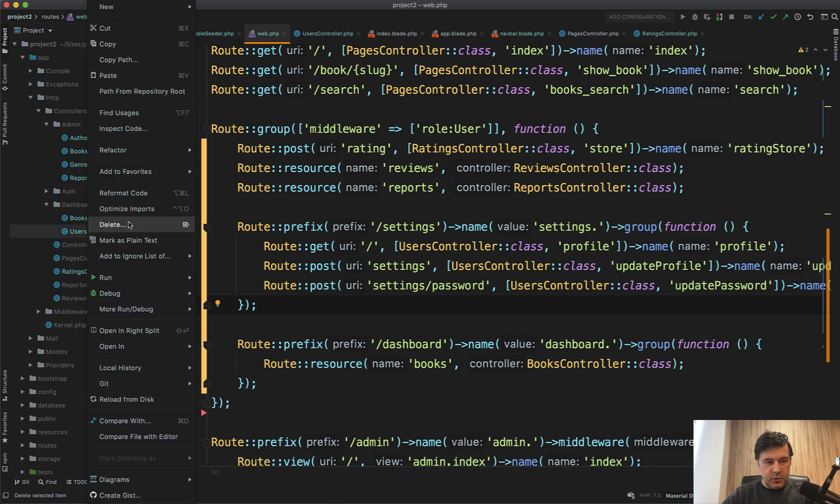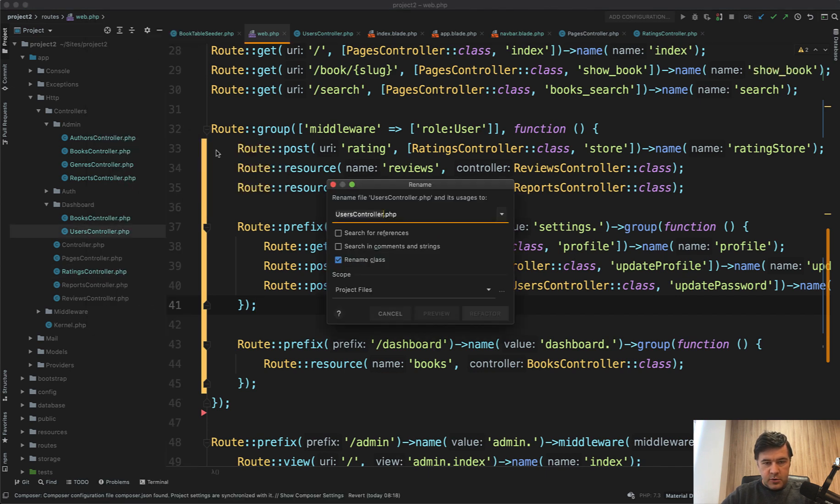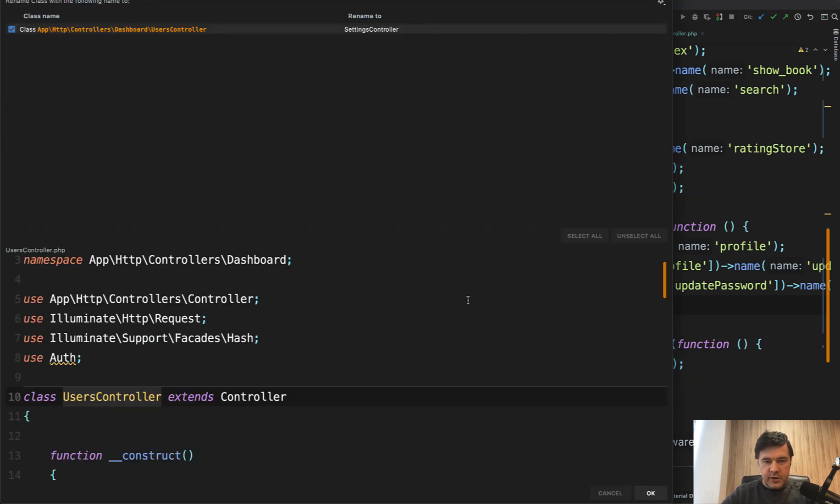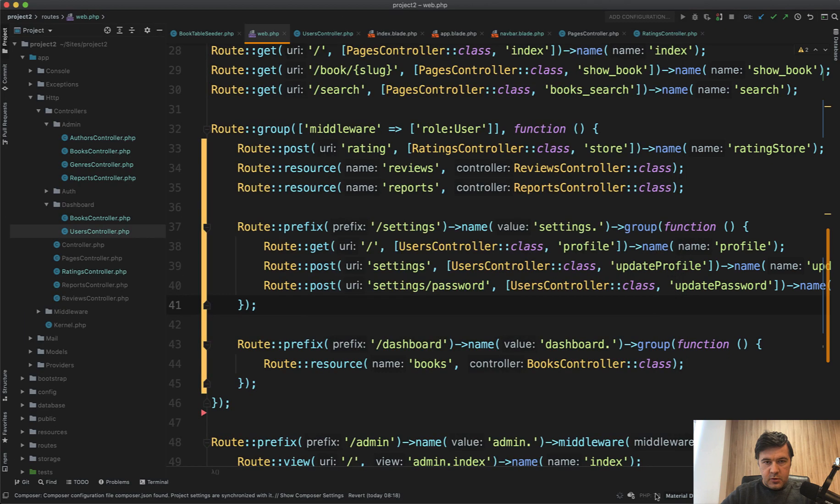And PHPStorm should help us with that. If we refactor rename to settings controller, it should search everywhere. Refactor. Okay.